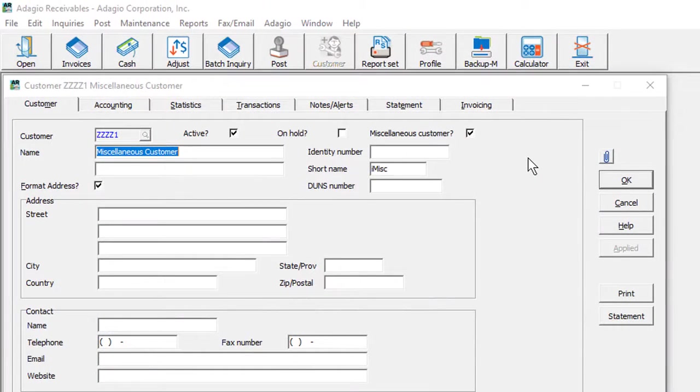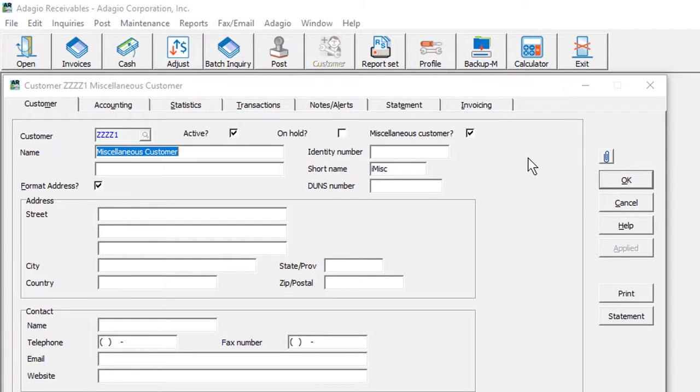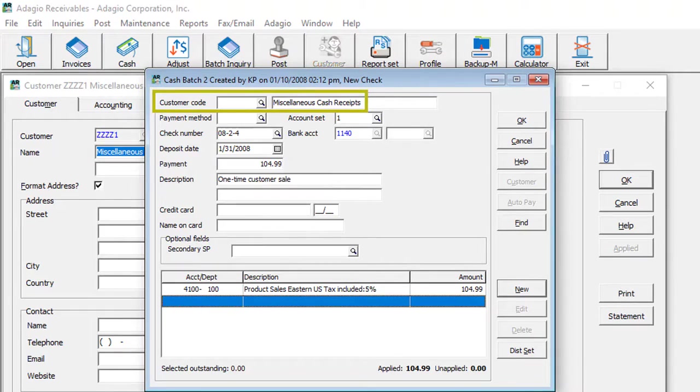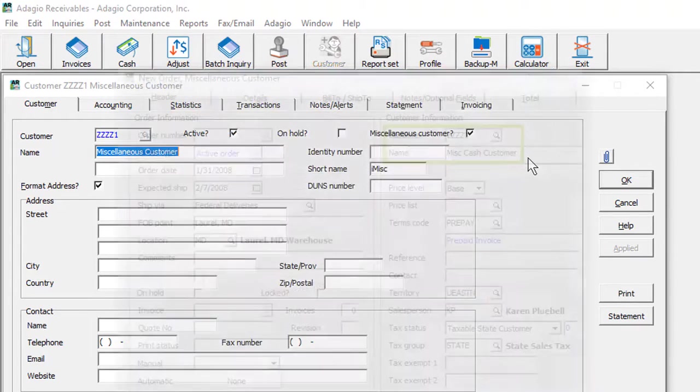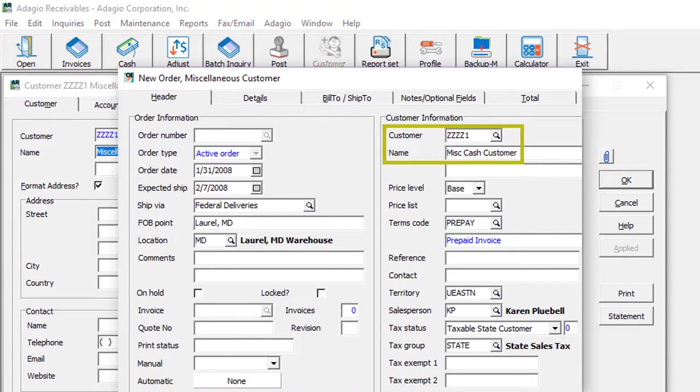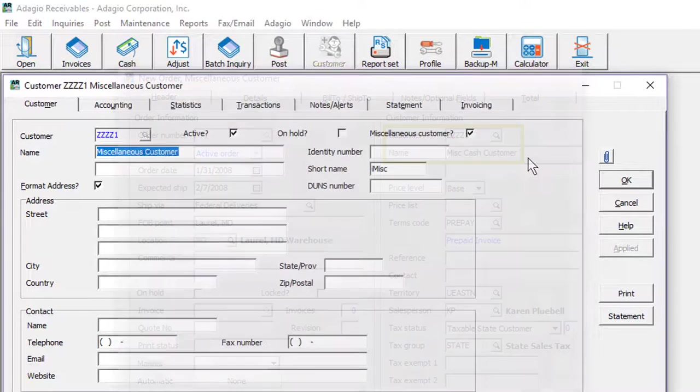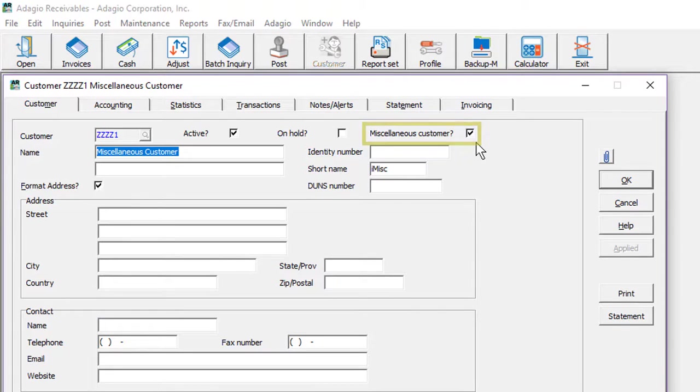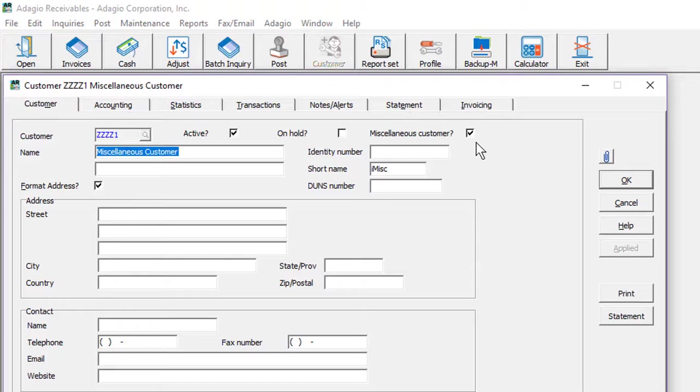If you enter transactions for one-time customers, your previous choices were to enter a cash entry with a blank customer code, but no history was saved. Now, you can assign a miscellaneous customer status to cash-only customers to not only keep history, but also prevent inaccurate use.